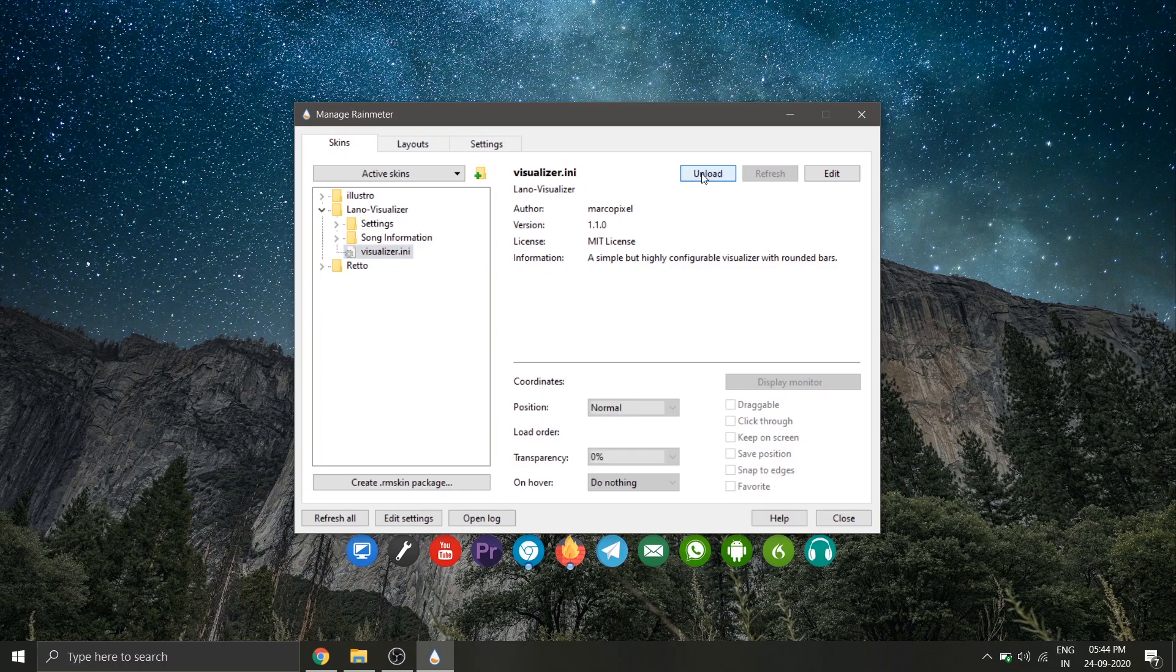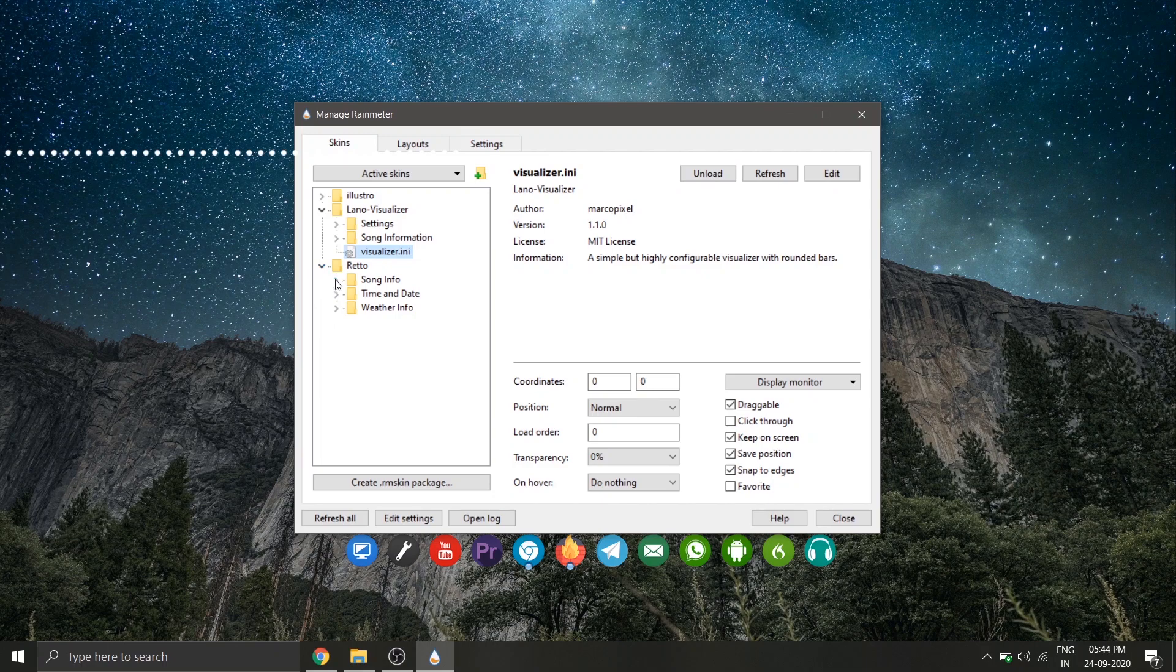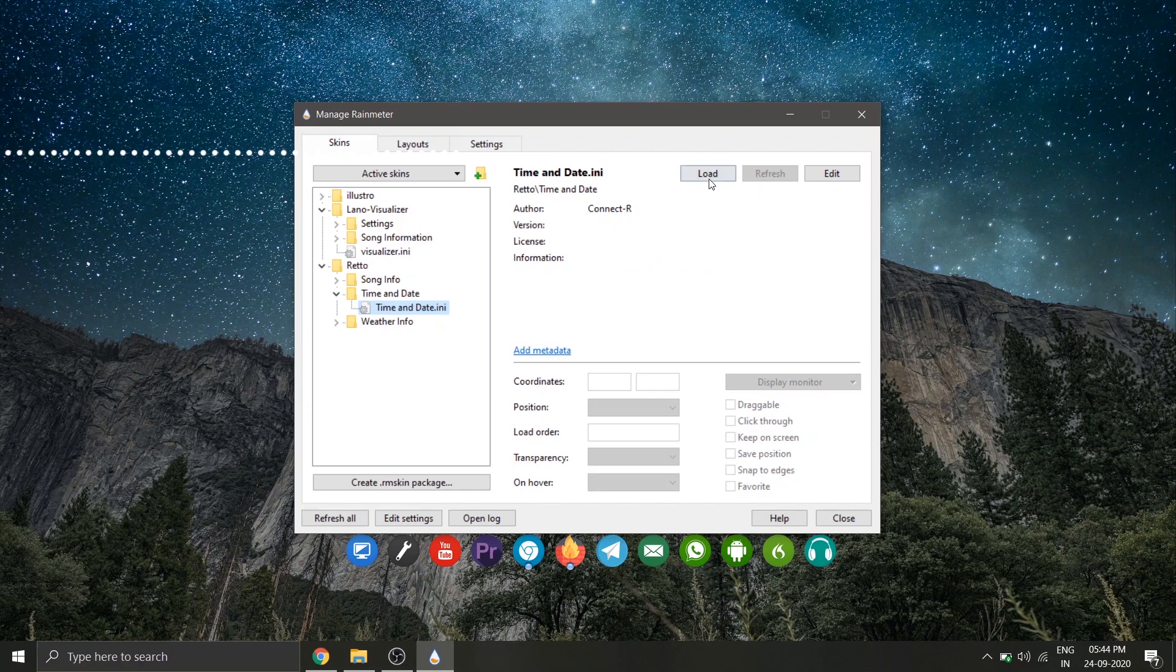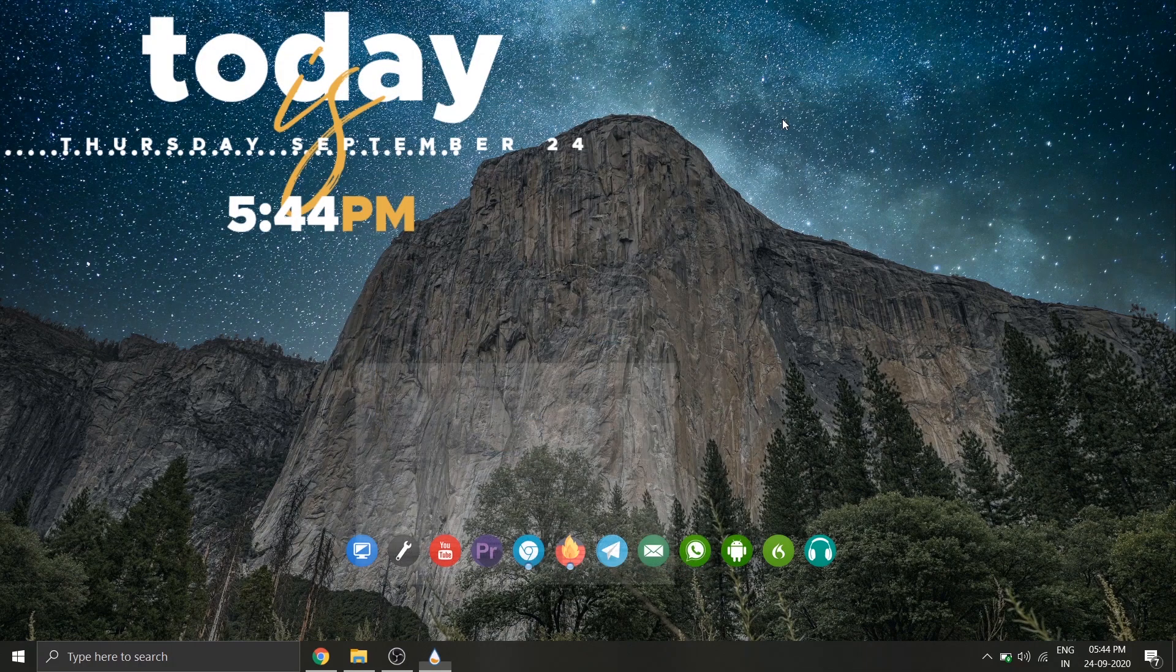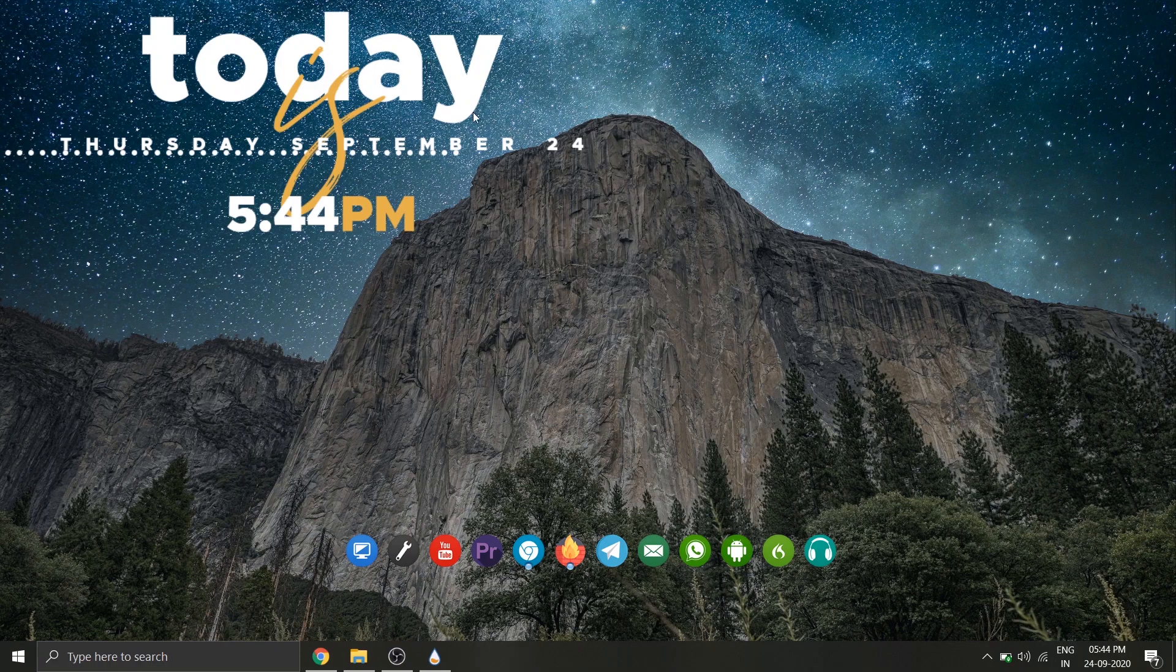Now let's load the retro widget. Click on it and select time and date, and select time and date dot i and i and click on load. We have successfully loaded our two widgets. Now minimize the RainMeter control panel.